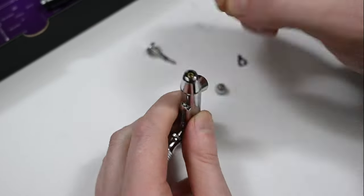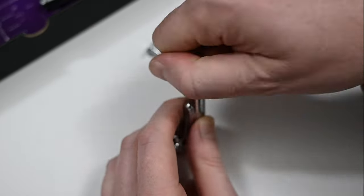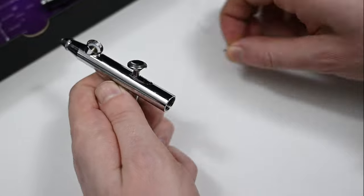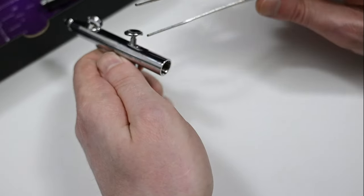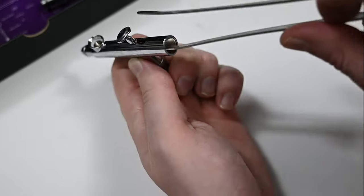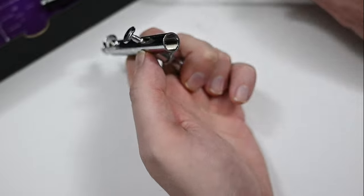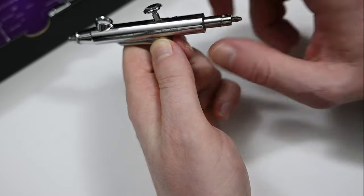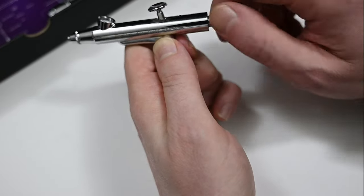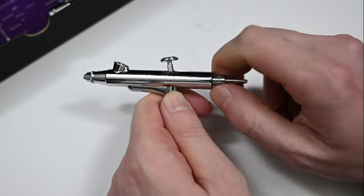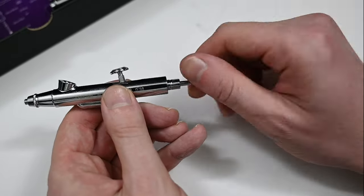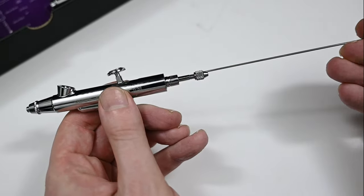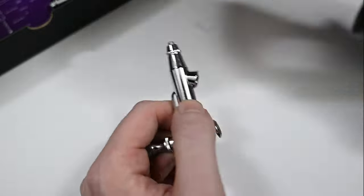So I'll speed through the reassembly because it's the exact same thing but in reverse. So I personally think that this airbrush has a very nice build quality to it. The only thing that I'm not crazy about is that separate trigger lever which is always a challenge to get back in. Older Iwata airbrushes and Badger airbrushes have that same design. It's something that you'll get used to the more you do it.